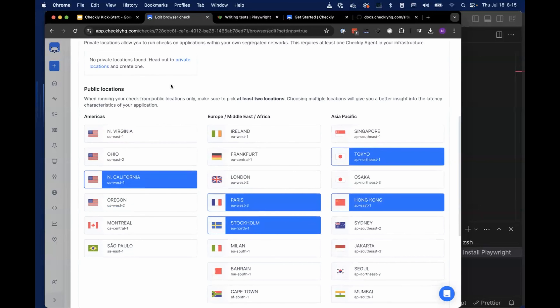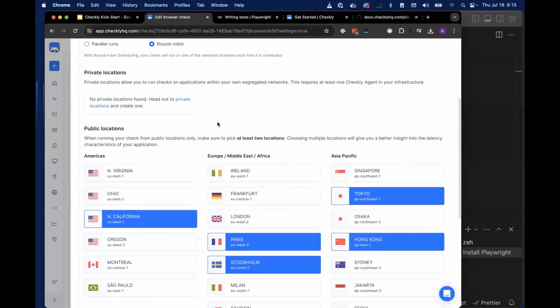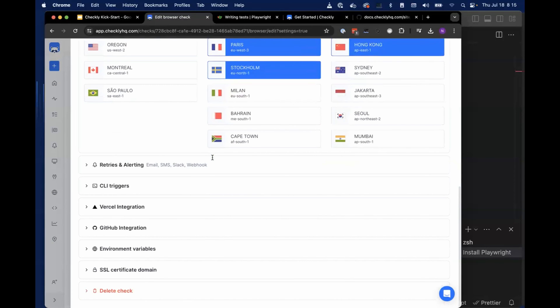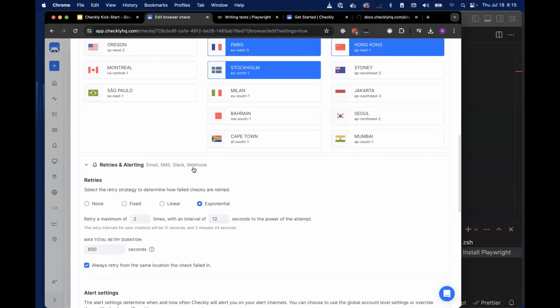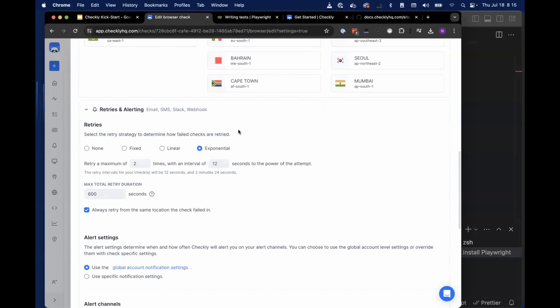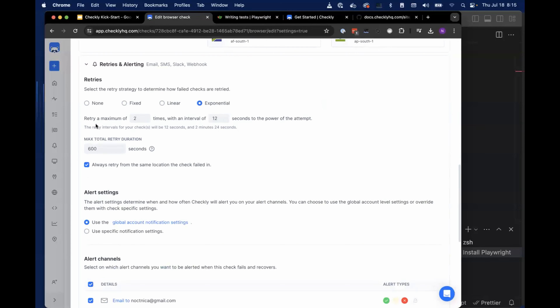Private locations are an enterprise feature — get in touch if you're curious about that. The next two settings are really critical. When people say they could build something like Checkly themselves with a Raspberry Pi and $7 — the critical differentiator of using a service to run your end-to-end tests as synthetic monitors is these settings. It's great to hit from multiple geographies, but the other key idea is retries and alerting.